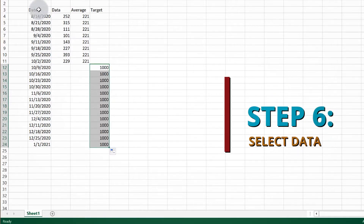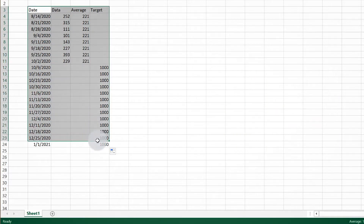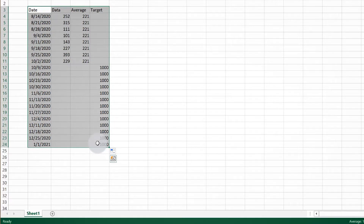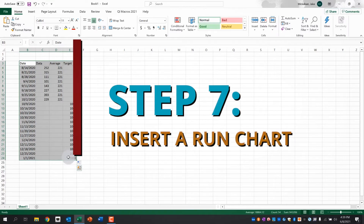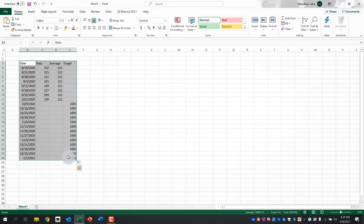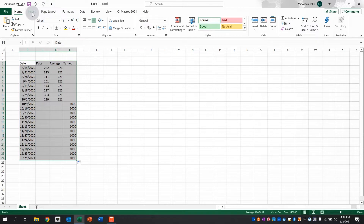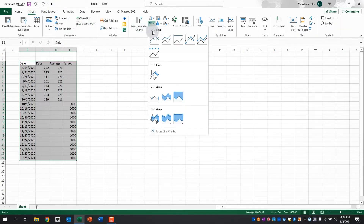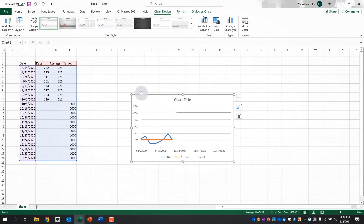Step six, select the four columns where you have input information. Include the titles in your selection. Don't select the entire rows and columns, just the area of the spreadsheet where the data has been inputted. Step seven, insert a run chart. This is where it gets a little tricky and another potential sticking point for Excel headaches, as there are multiple versions of Microsoft Excel. But after you have selected your data, go to the ribbon and find a button that allows you to insert a line chart. Here's an example on a Windows version of Excel.